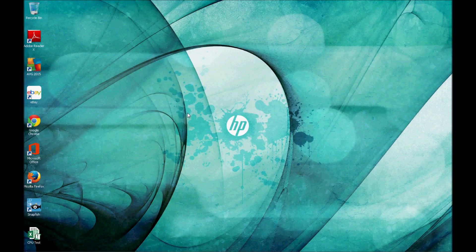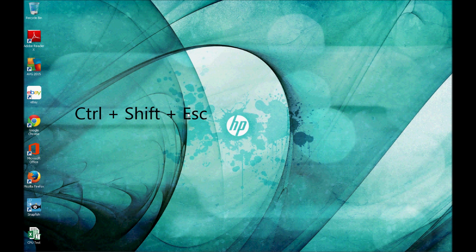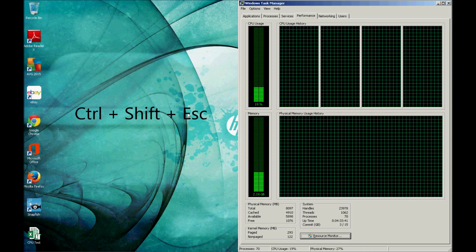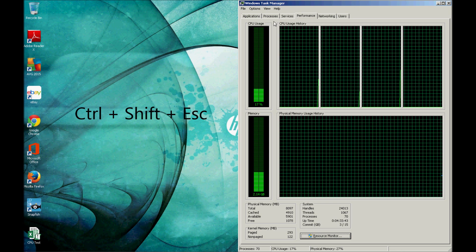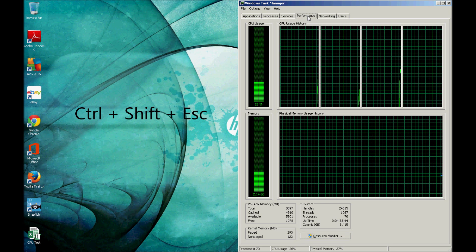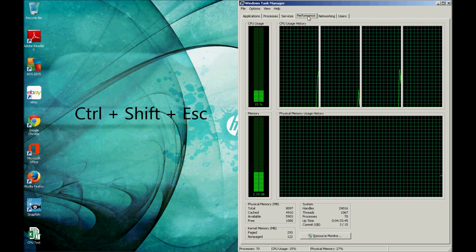There's a simple test, and it's pretty quick and easy, so I recommend everybody do it before they invest in more RAM. In Windows, hold Ctrl, Shift, and press Escape to bring up your Task Manager, and go to the Performance tab at the top.